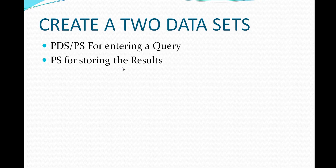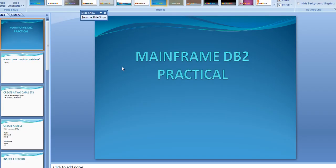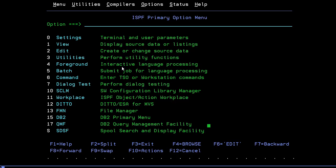In this video I would like to show you how to create, retrieve, and insert data into a table — the same operations we did for QMF.